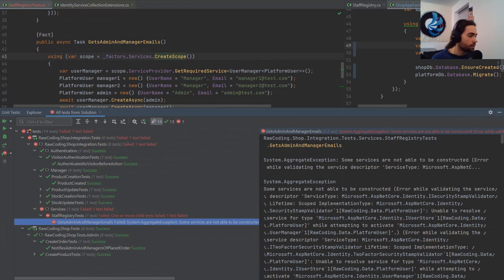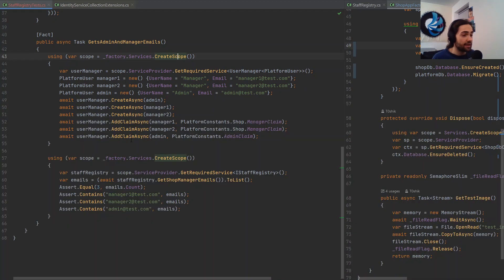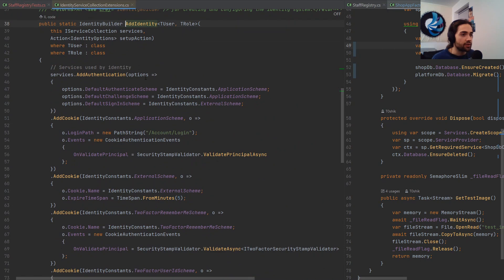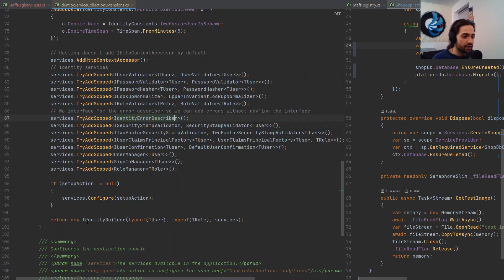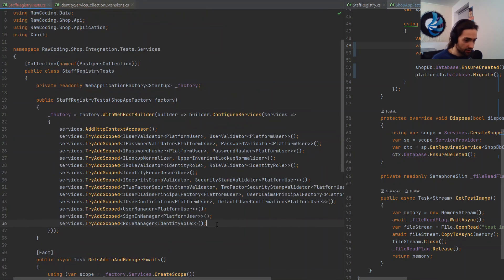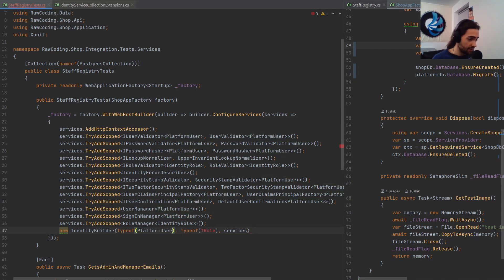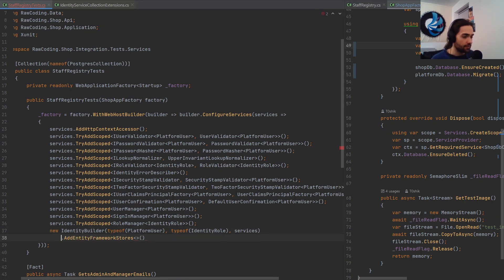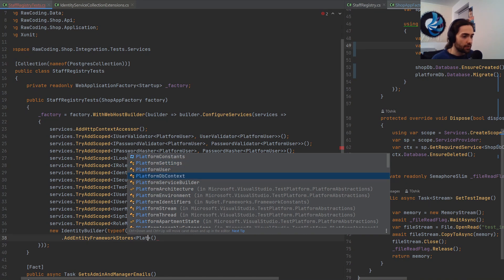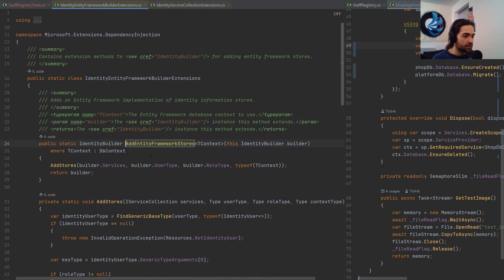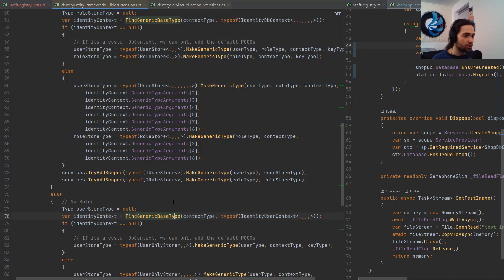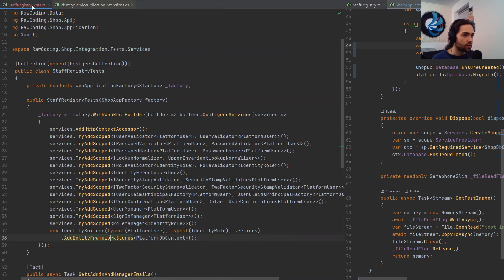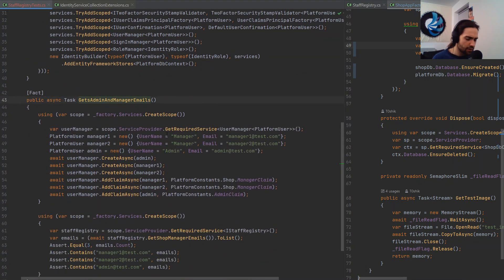Let's run the test again. We're missing an IUserStore, which means we don't have entity framework stores added. Let's come back to where we were copying services, grab the identity builder — it's an extension function — and call AddEntityFrameworkStores with the platform DbContext. That internally should consume the builder services and register the stores. This looks very complicated so this better work.